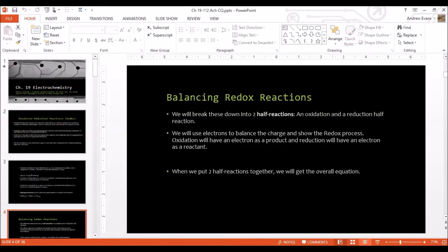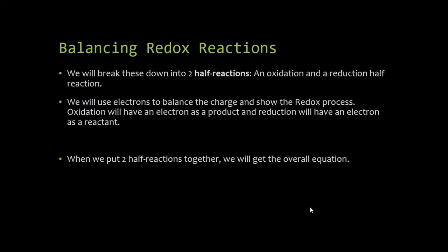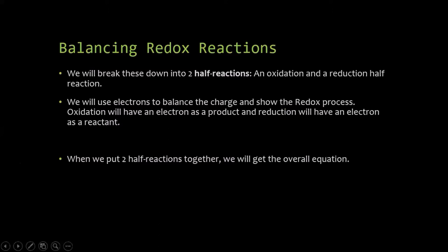The first thing we're going to do with reduction-oxidation reactions is learn how to properly balance them. Much like the acid-base titration, this is going to be a stepwise process. If you have to do this for a test, write down these steps, practice a couple of times, do these steps and it will be a lot easier.